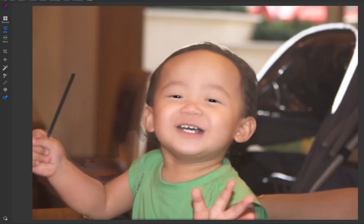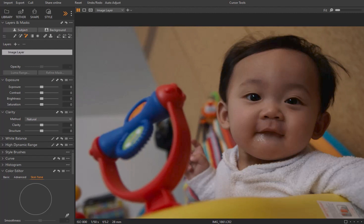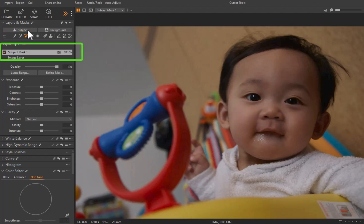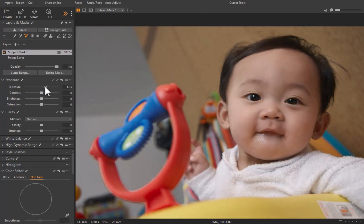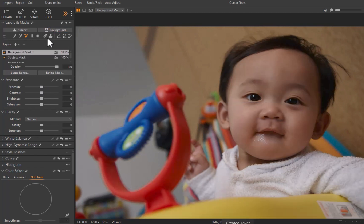Let's now move on to Capture One Pro. Just like in On1, the first thing we need to do is specify the local adjustments. Compared to On1, Capture One's automatic AI masking is limited to only two options: Subject and Background. Let's start with Subject — click the Subject button. A new subject layer is created. I'll increase the exposure to make the subject stand out. Next, let's create the local adjustment for the background. I'll click Background, reduce the exposure, and remove the saturation. The local adjustments for both subject and background have been set.